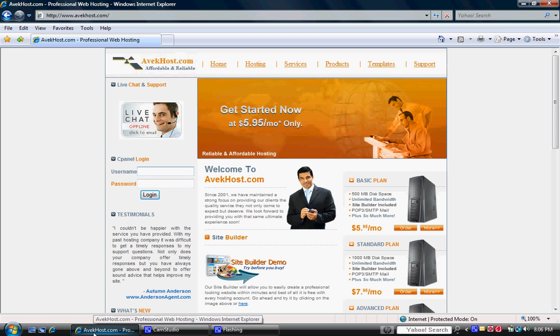Hi, welcome to avichhost.com. This video is going to talk a little bit about how to install WordPress blog onto your cPanel hosting with avichhost.com.